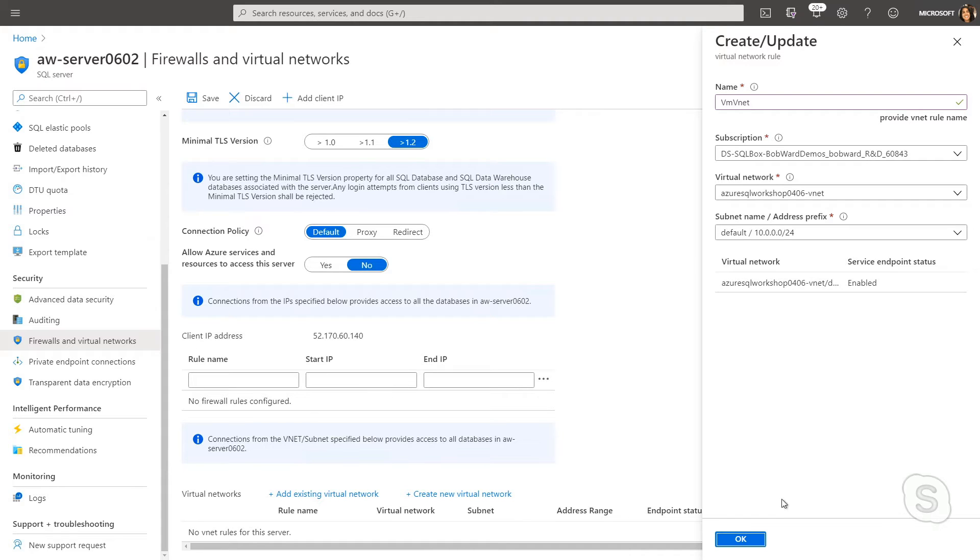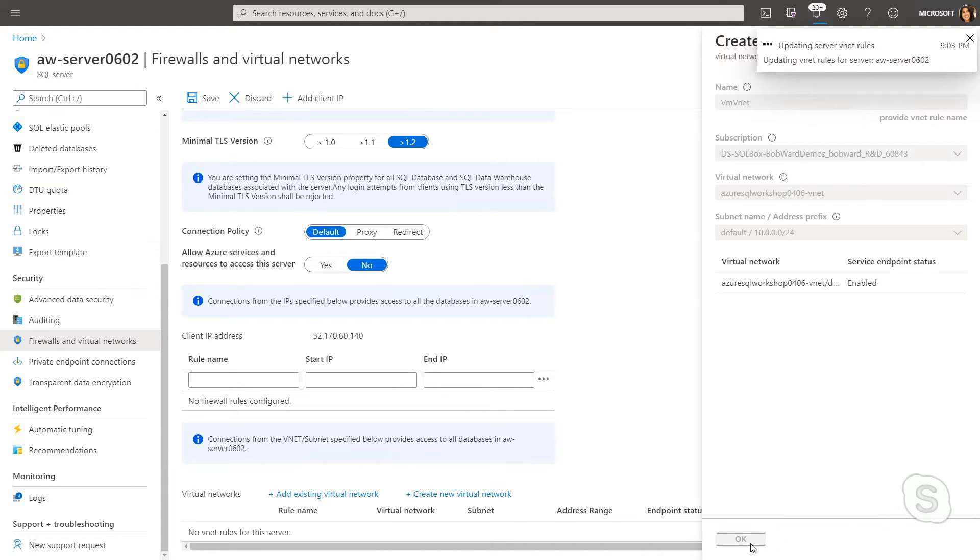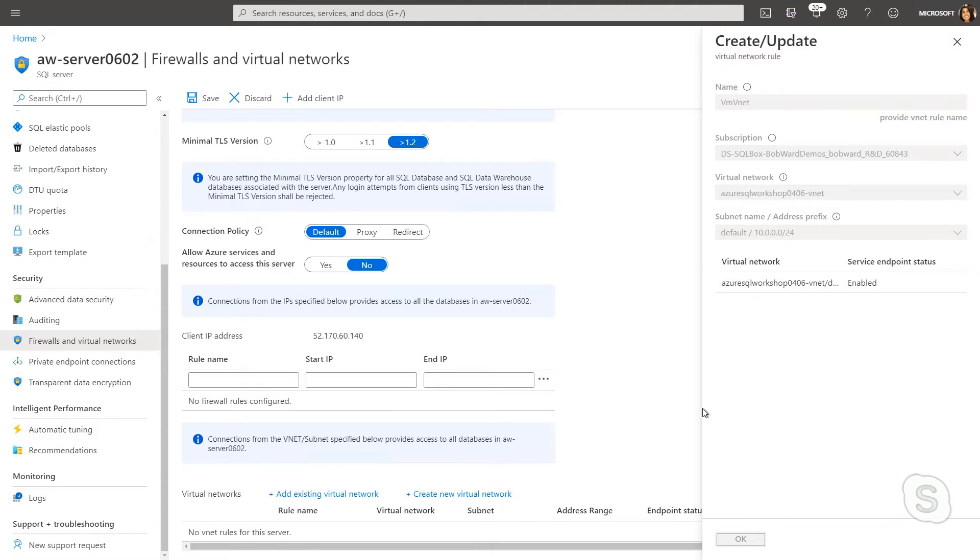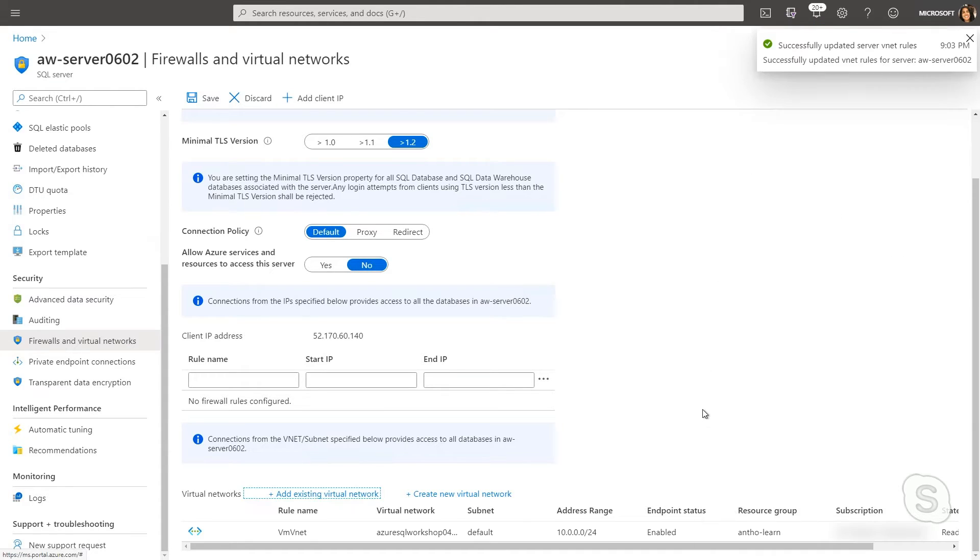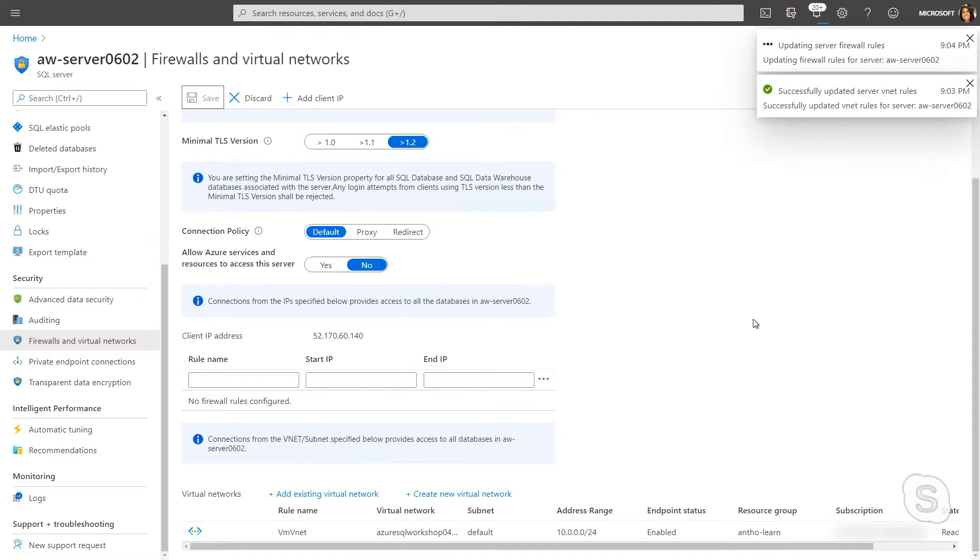So I'm going to hit okay, and it's going to validate that and then we'll be able to save what we've added. Now that it's done, I can go ahead and save my changes.